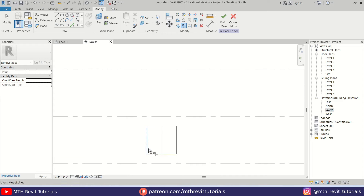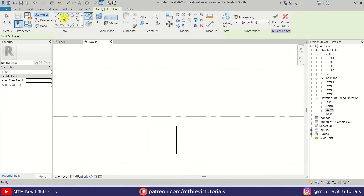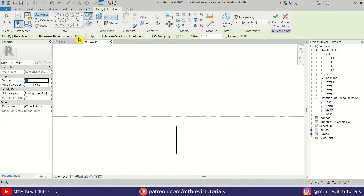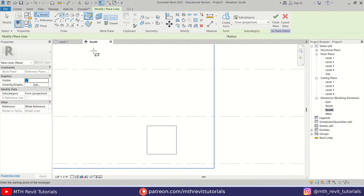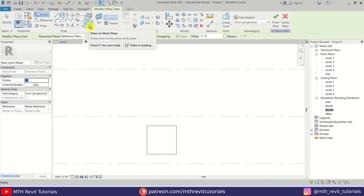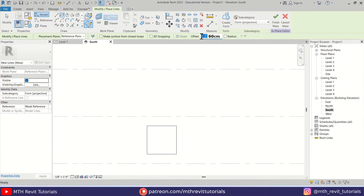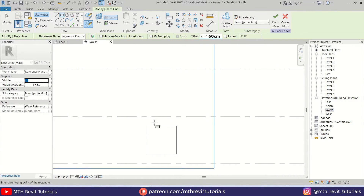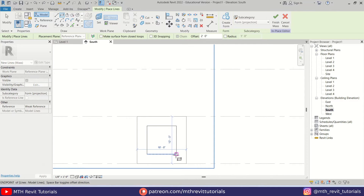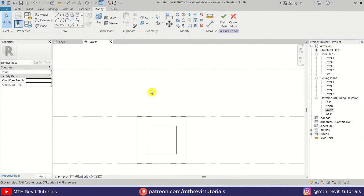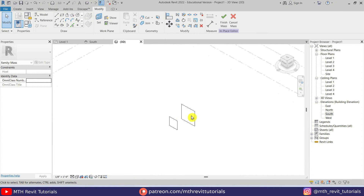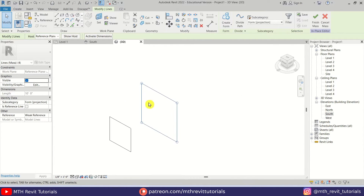Let's just trim these lines here, and I'm just going to delete this one. Now let's select Rectangle and just change the placement plane — we'll use Reference Plane 2. Make sure Draw on Work Plane is selected and let's put a 2-foot offset here, and just draw a rectangle around this one like so.